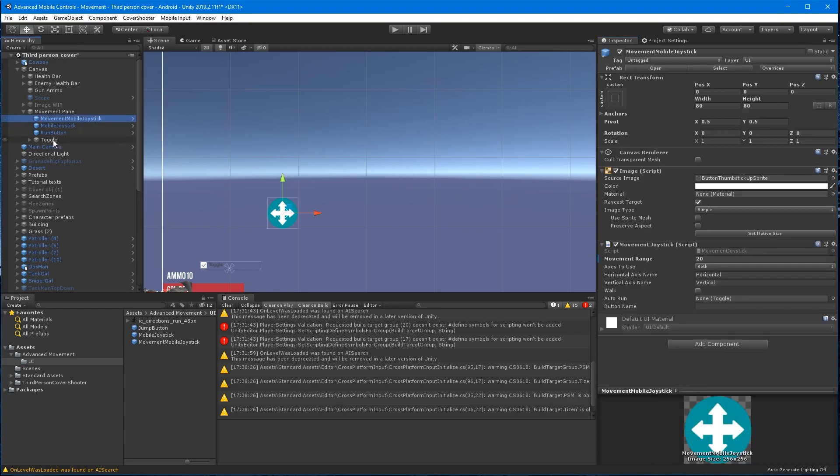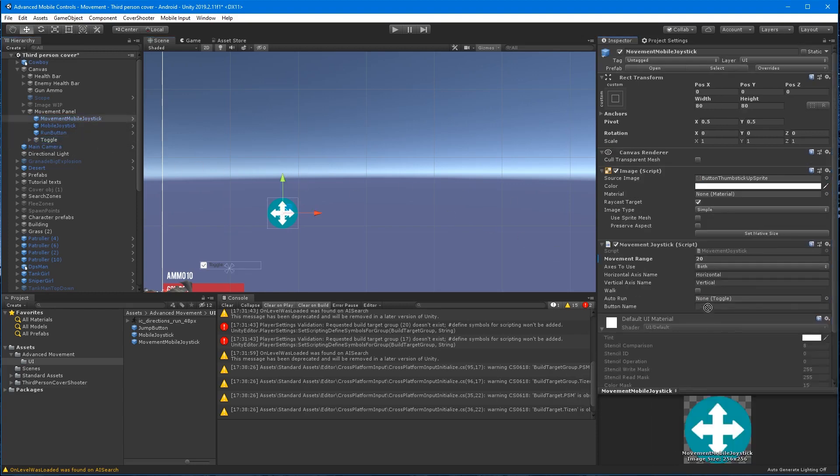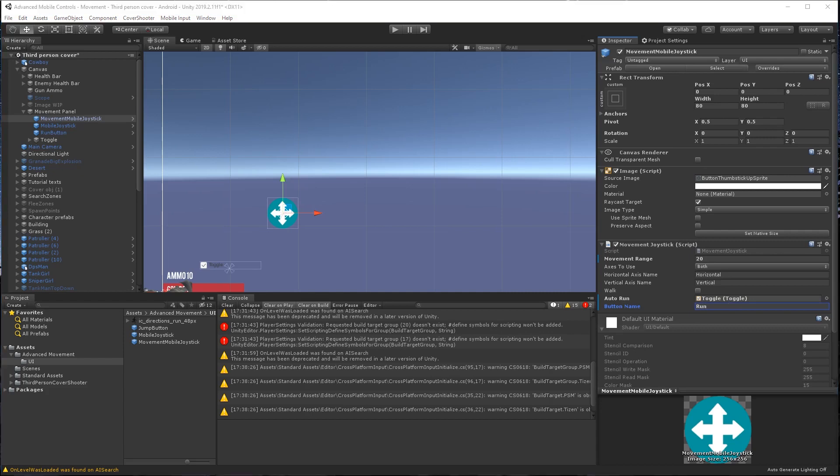Now I'll select the move joystick and drag the toggle to the auto run field and enter run in the button name field. Also, you'll need to uncheck the is on box on the toggle.